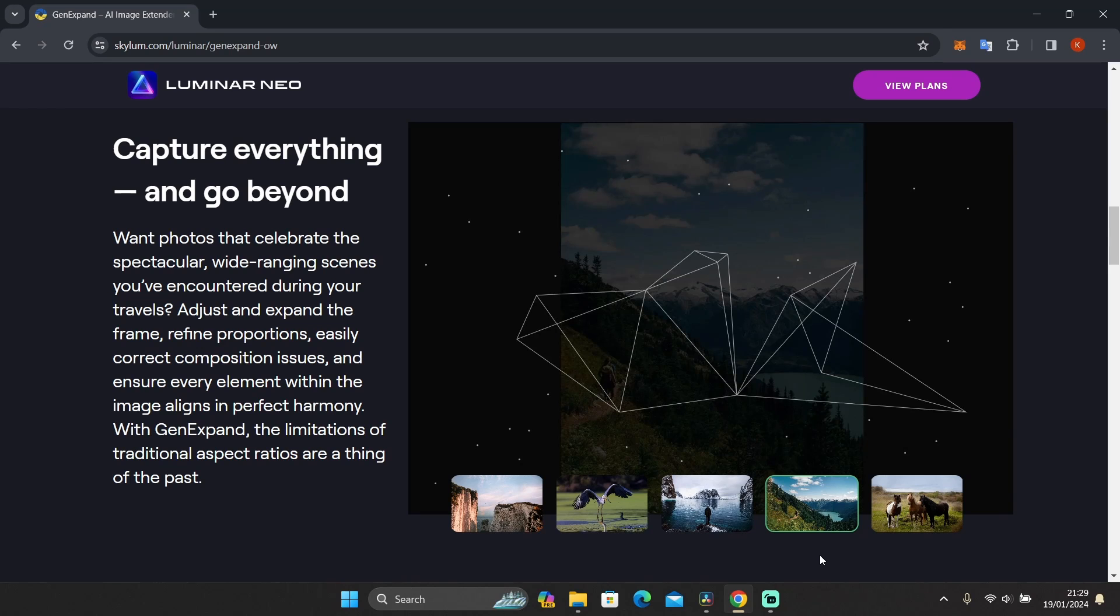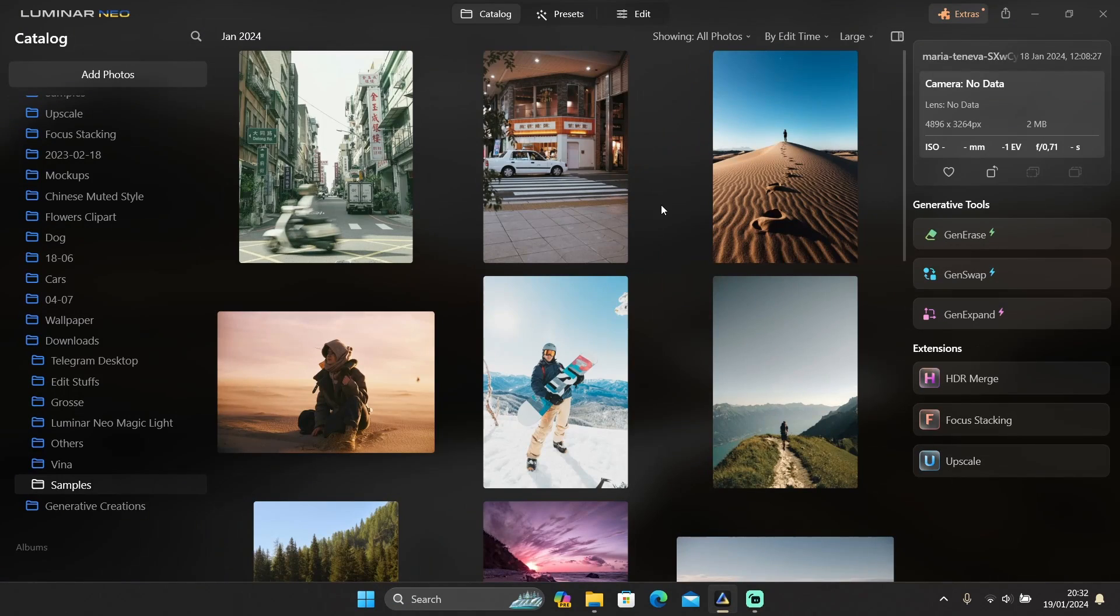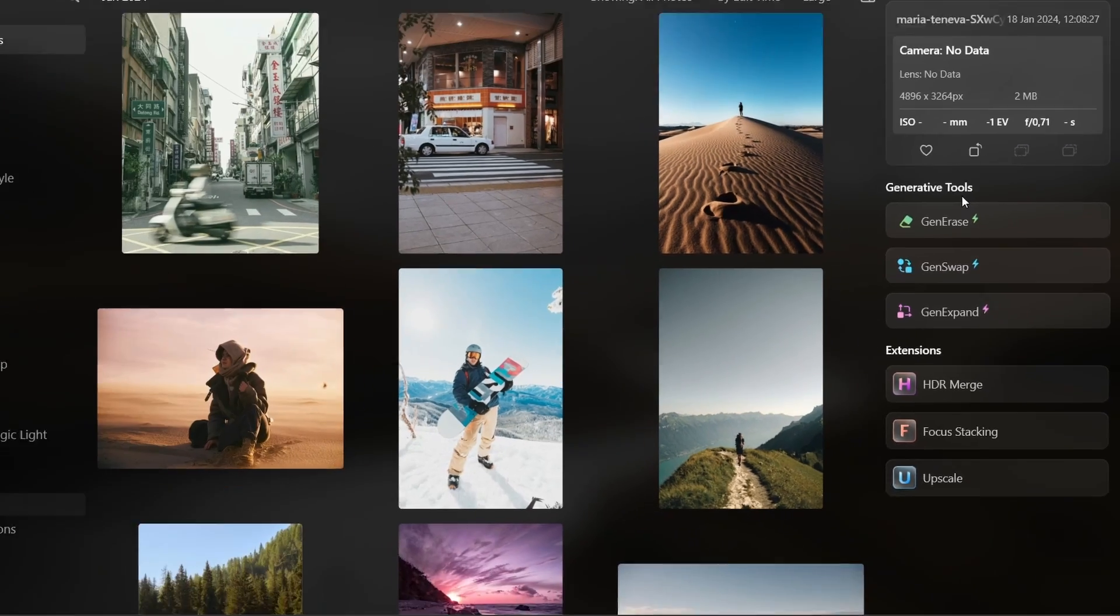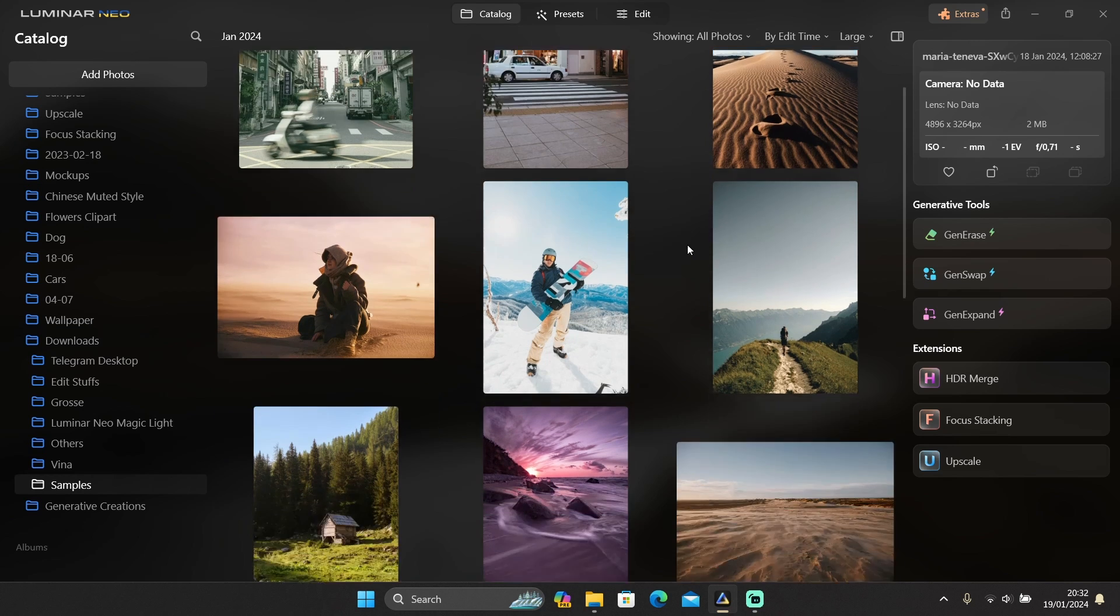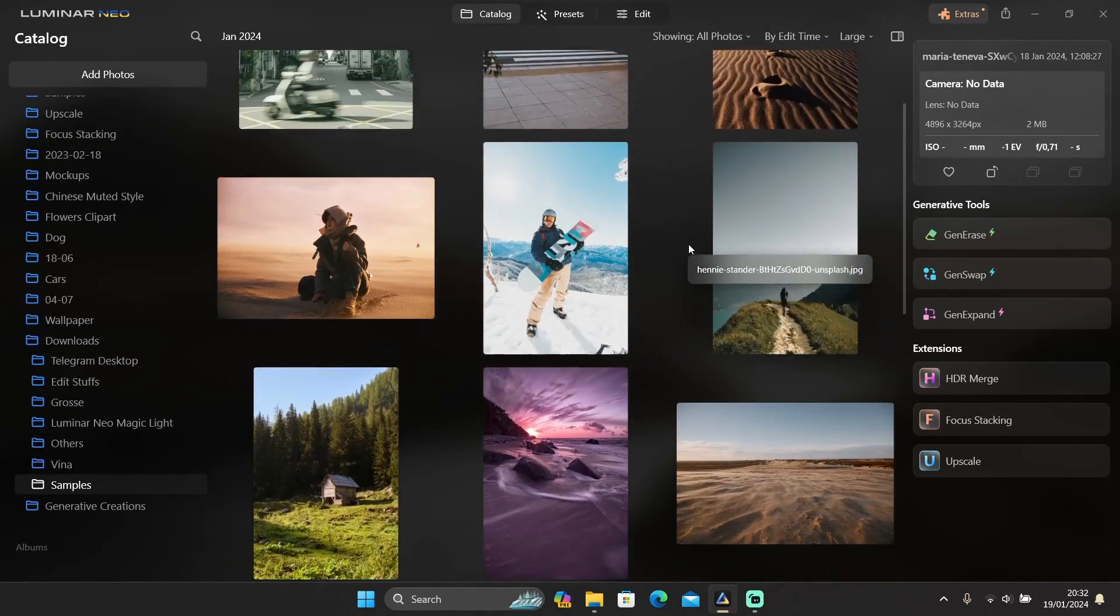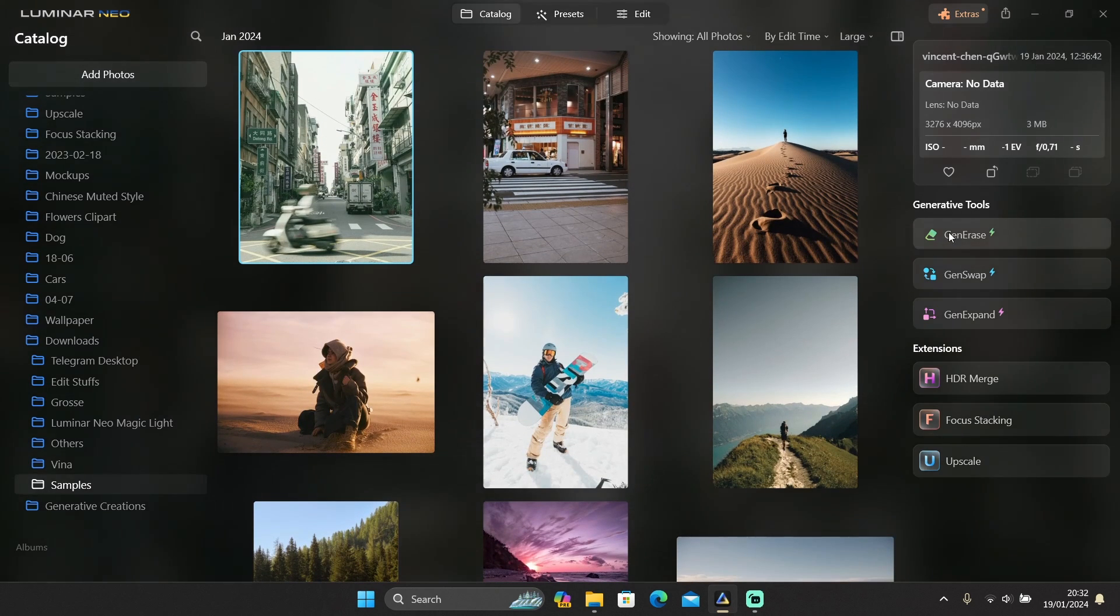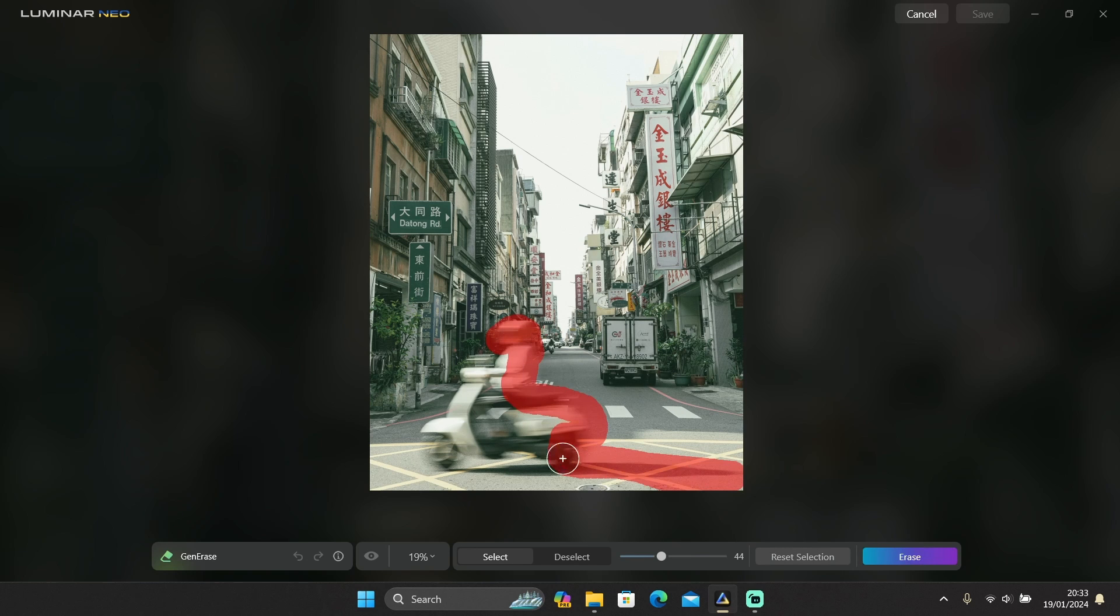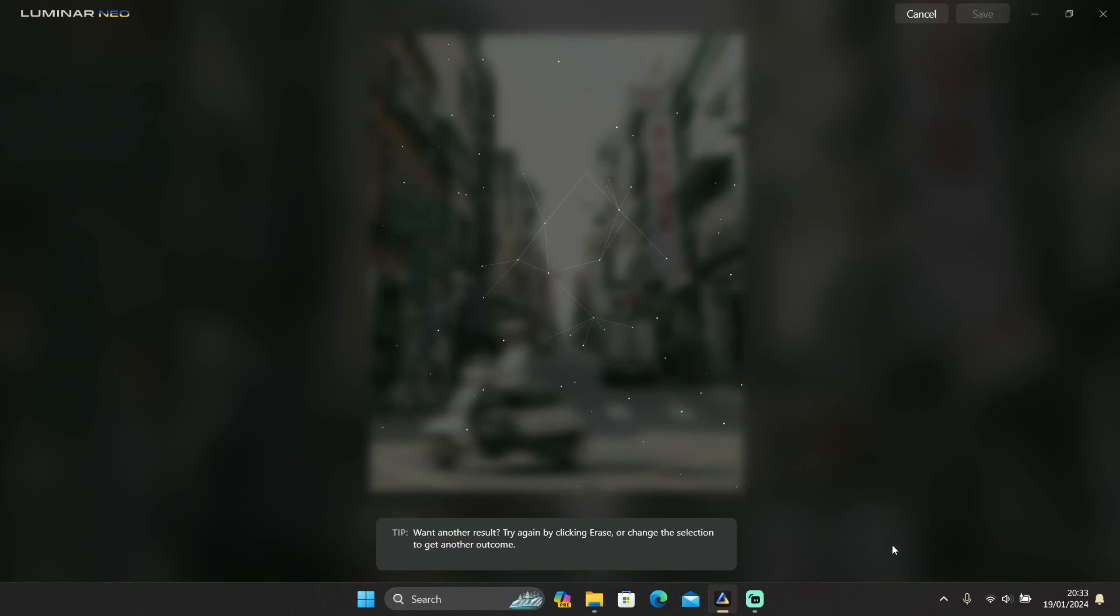So the generative tools are located in the Catalog tab above the Extensions menu, right here. And I've prepared some photos for the examples, as you can see. First, let's use Gen Erase to remove this blurred object. I'll just select it like this and press Erase, and let's see how it does.